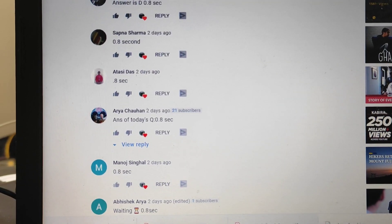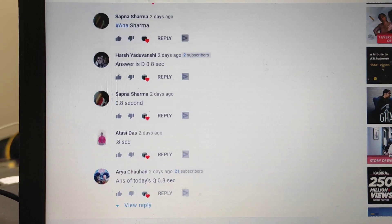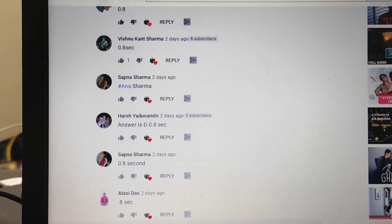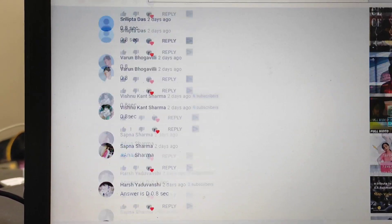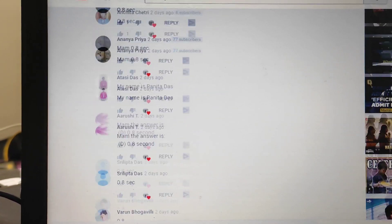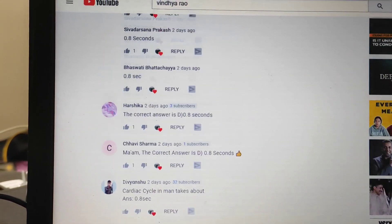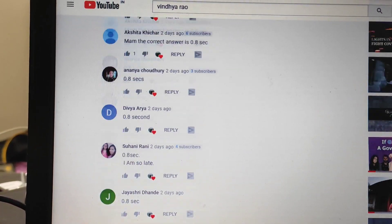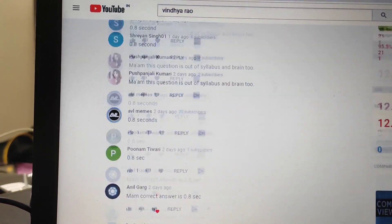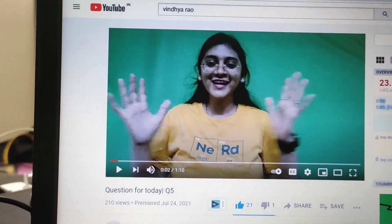And here are the students who gave the answers later. Yes, we have so many students.